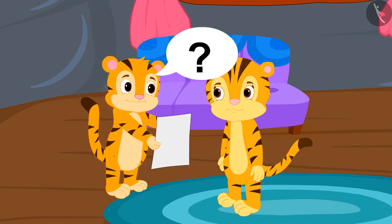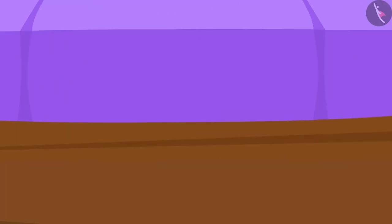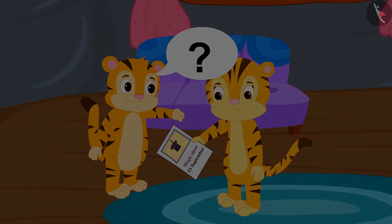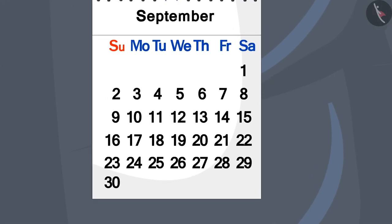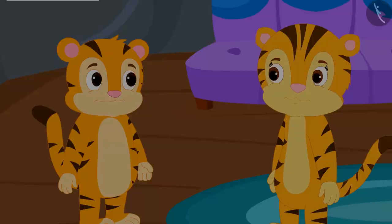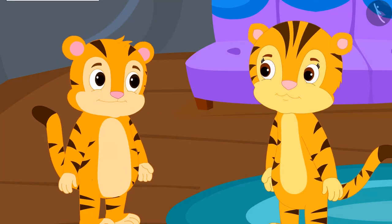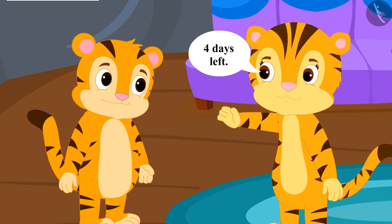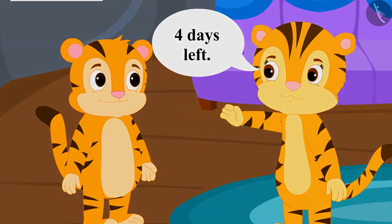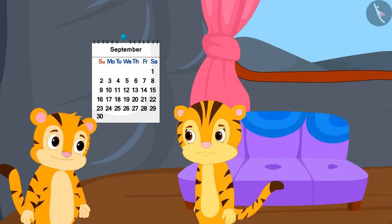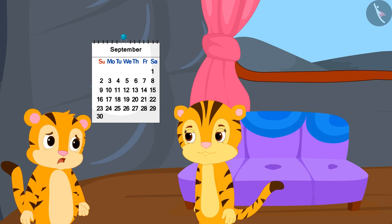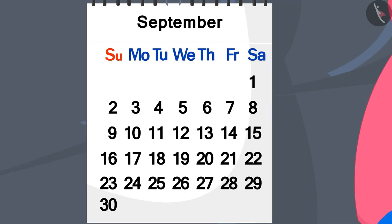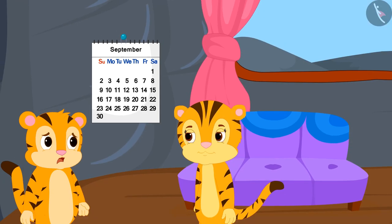He got excited and brought that poster directly to his mother. He asks his mother when the magic show is going to happen. His mother looked at the calendar and said that the magic show was going to happen on September 15th, and it still had four days to go. Sher Khan could not understand how his mother found out by looking at the calendar how many days were left.